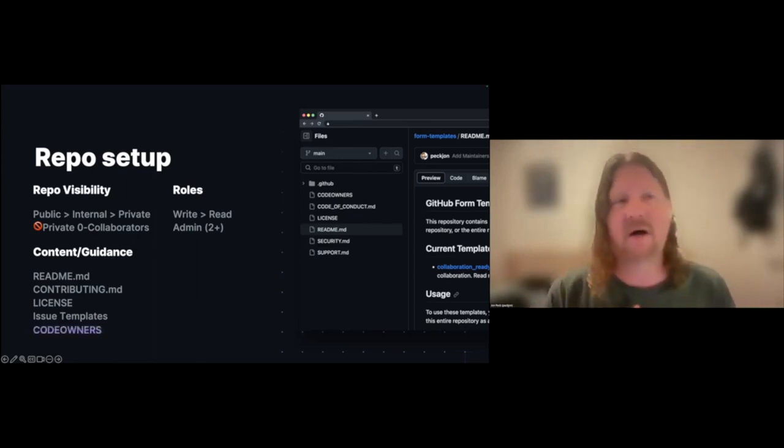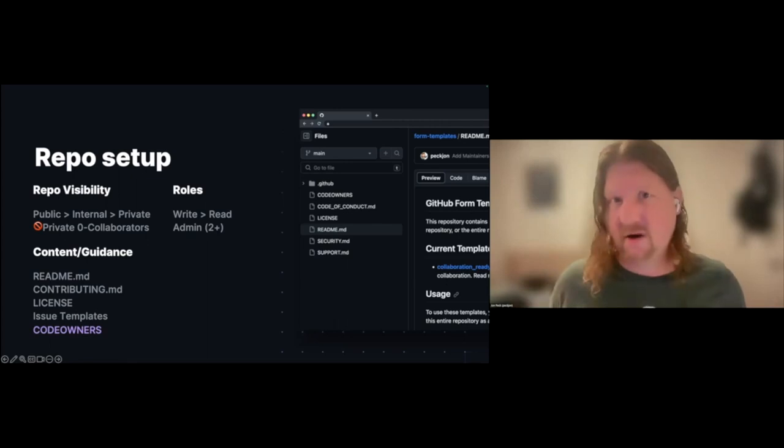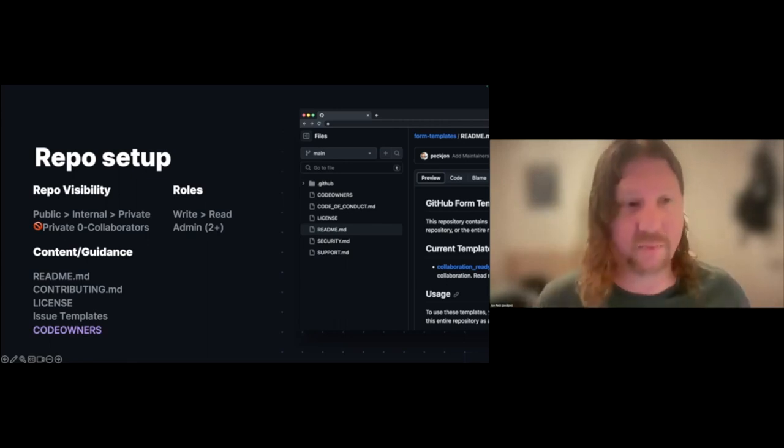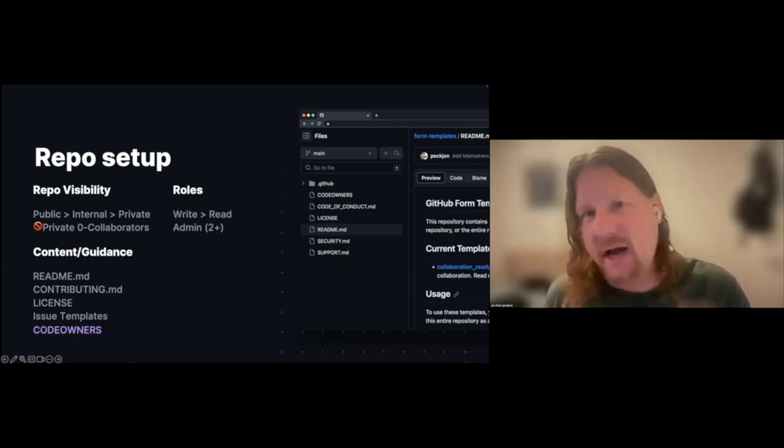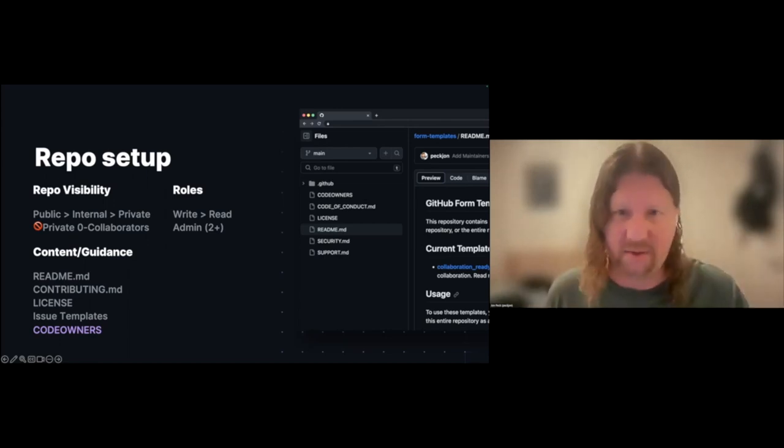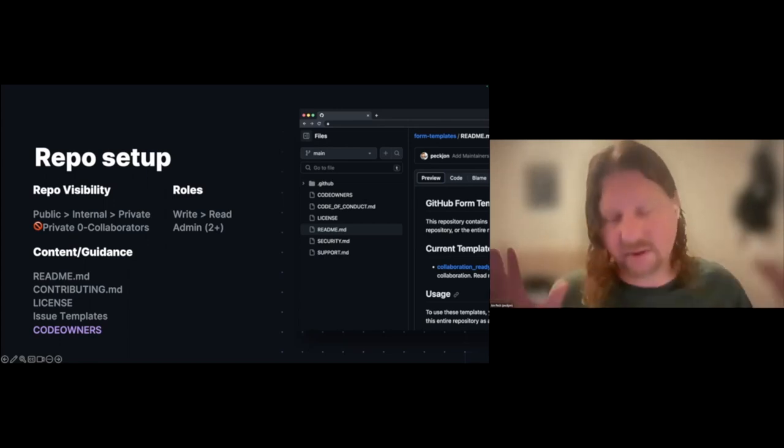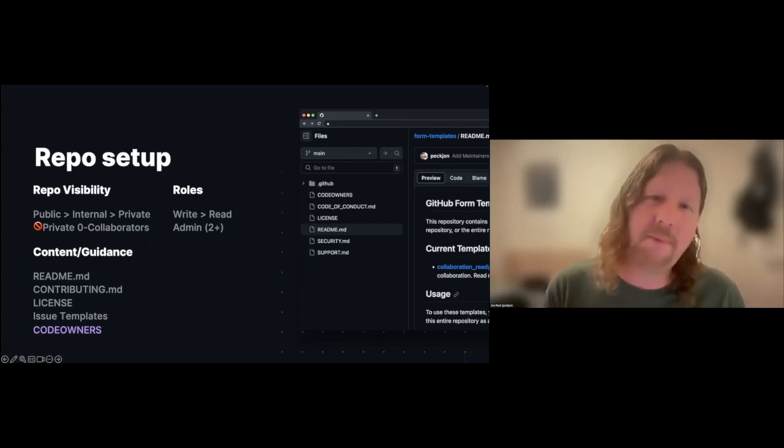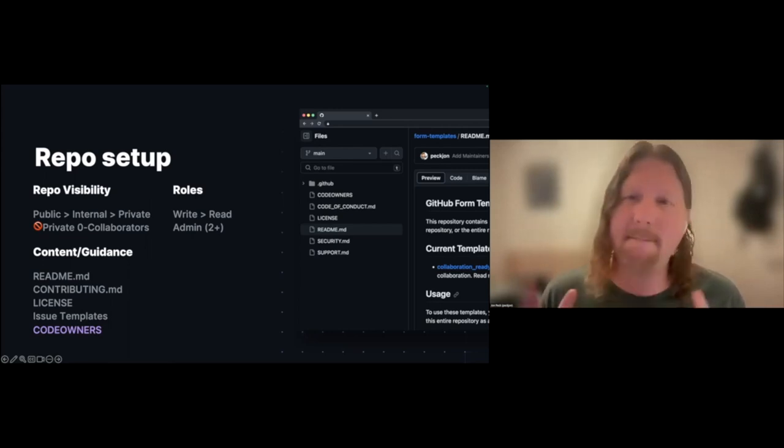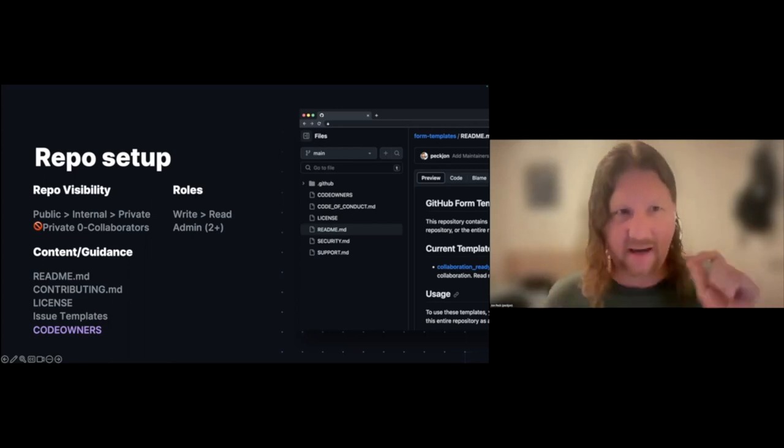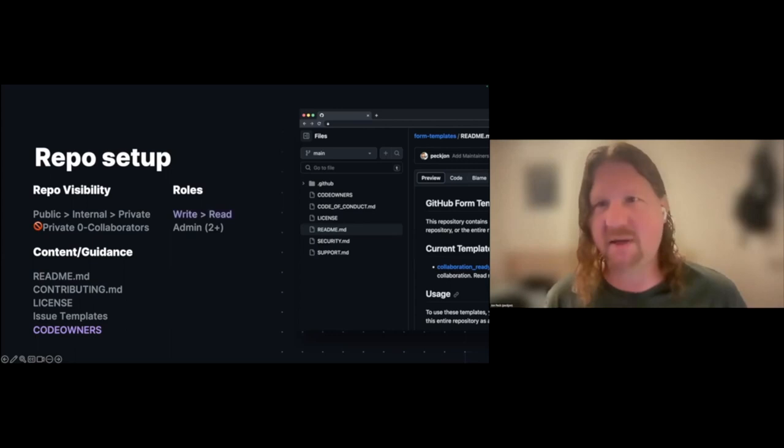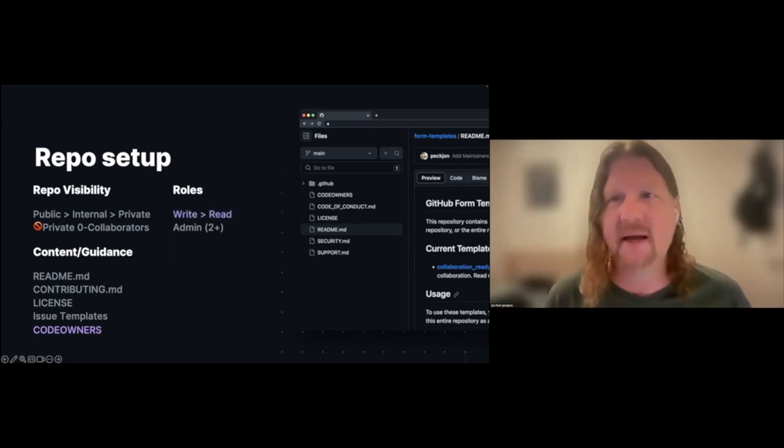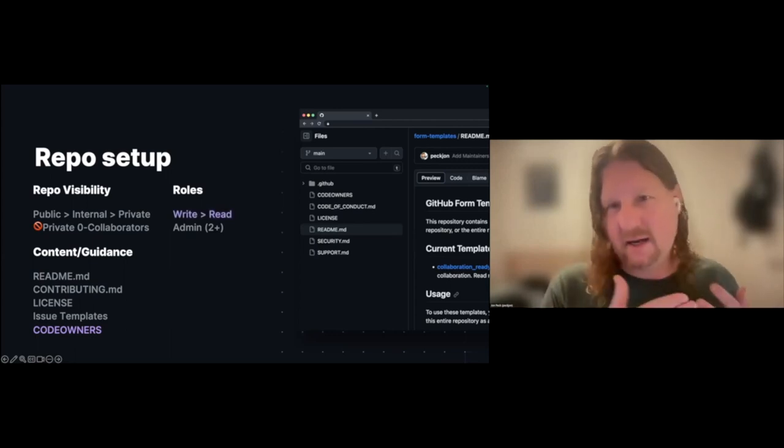I promised you I would talk about risks involved in write versus read, so I'm going to talk about a couple of files here. First, code owners. Code owners is pretty critical. It helps define the key parties who are going to manage your repository, and it's directly responsible for helping you address the risk implied by allowing write.